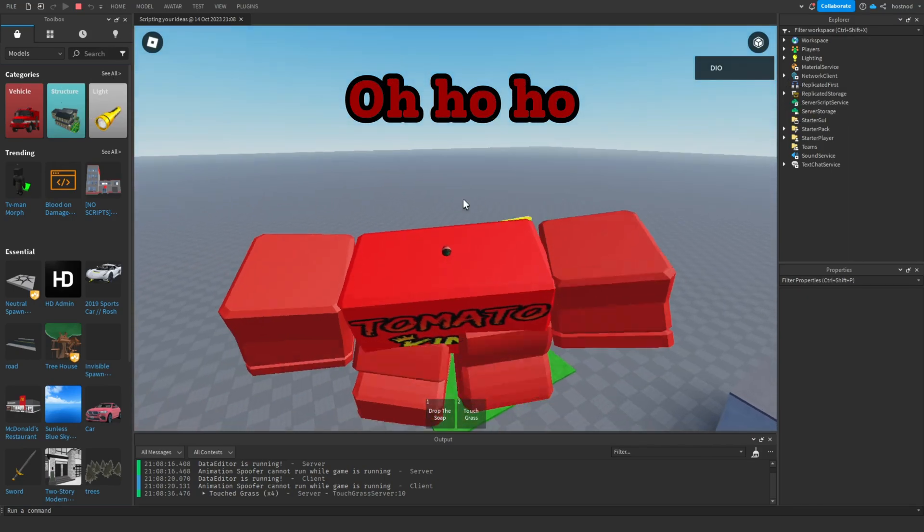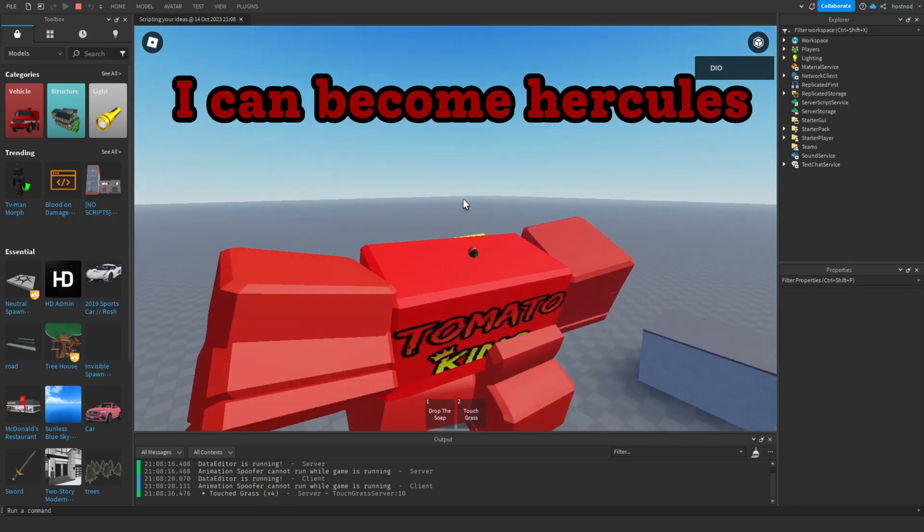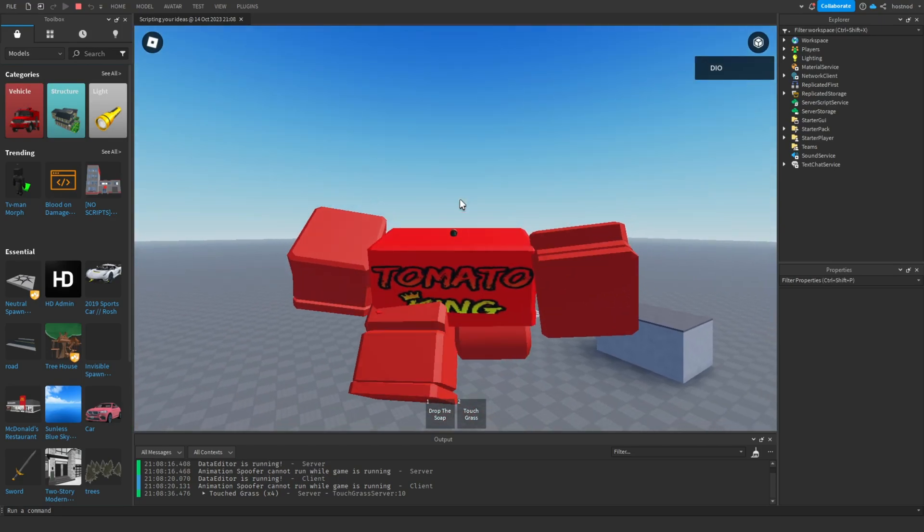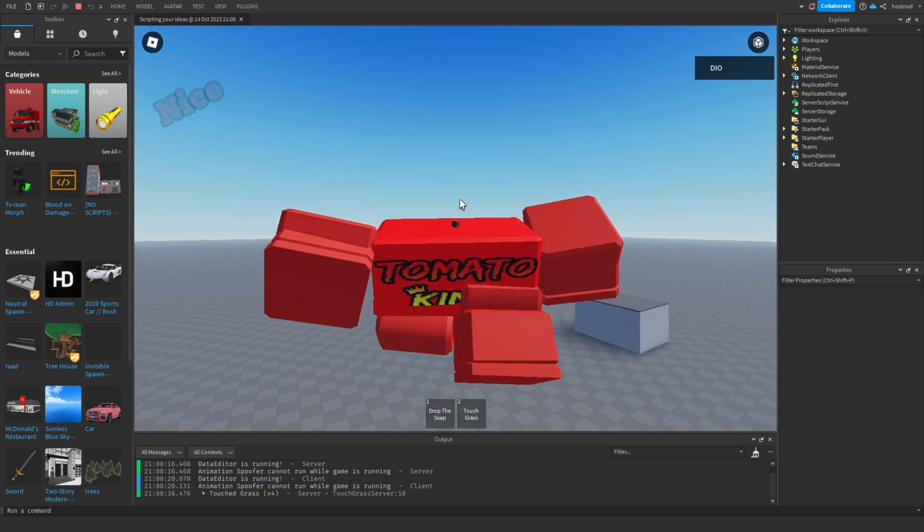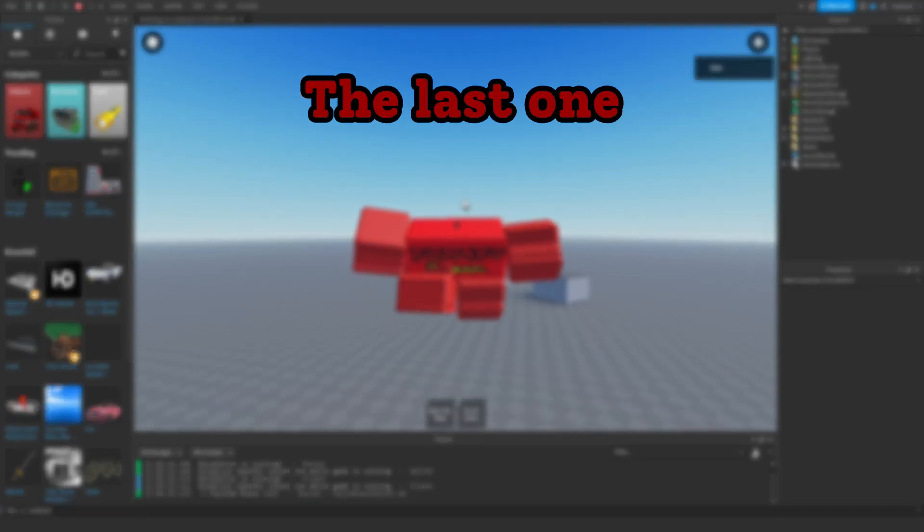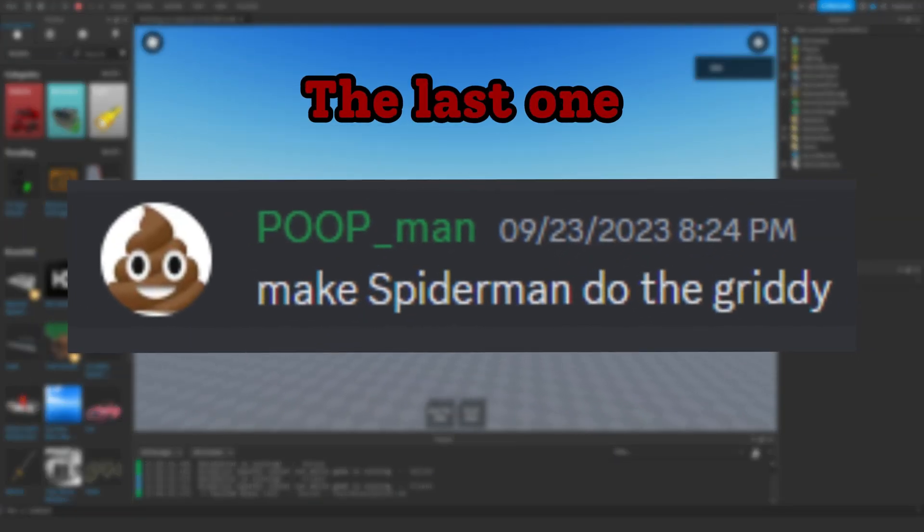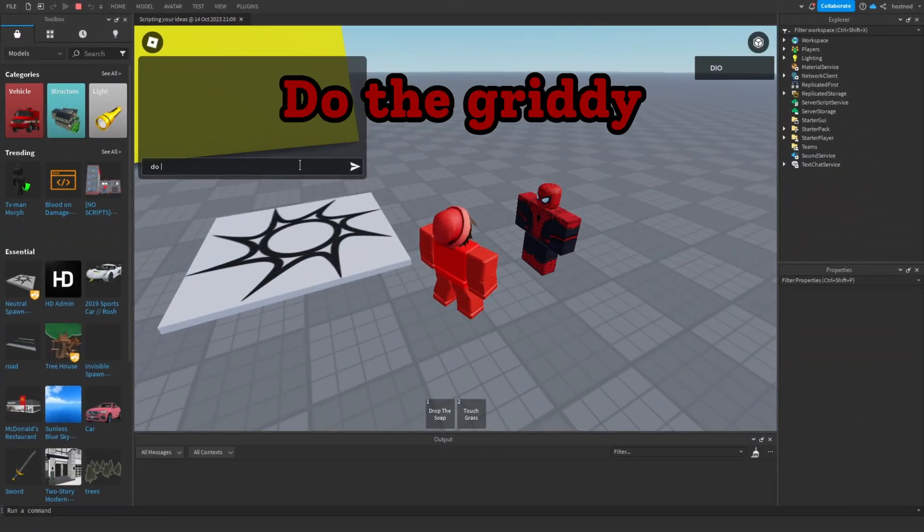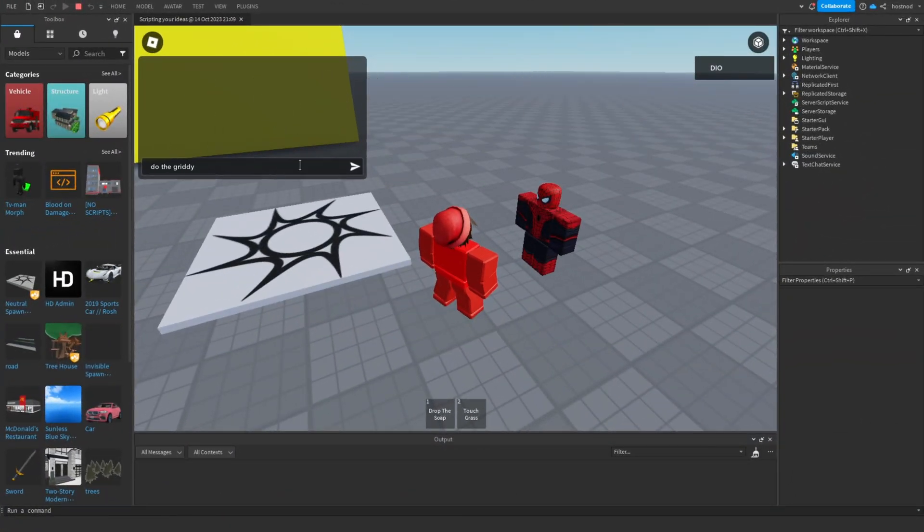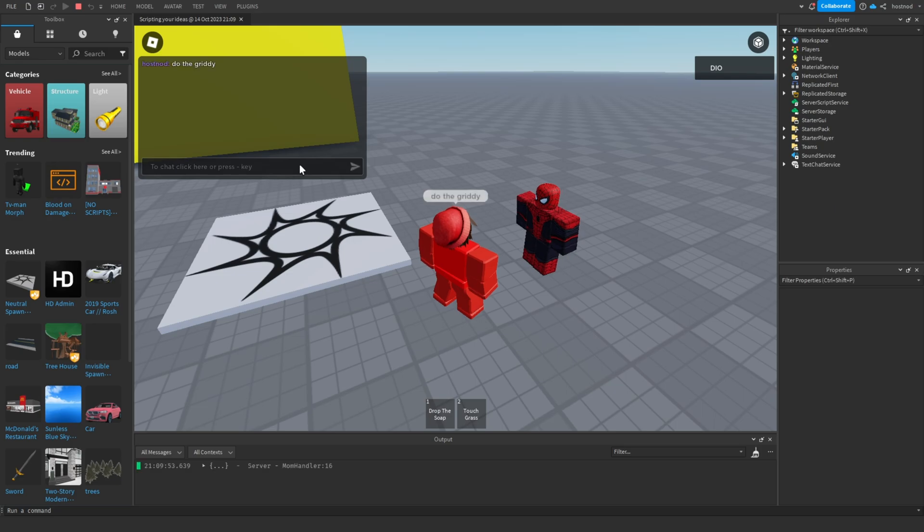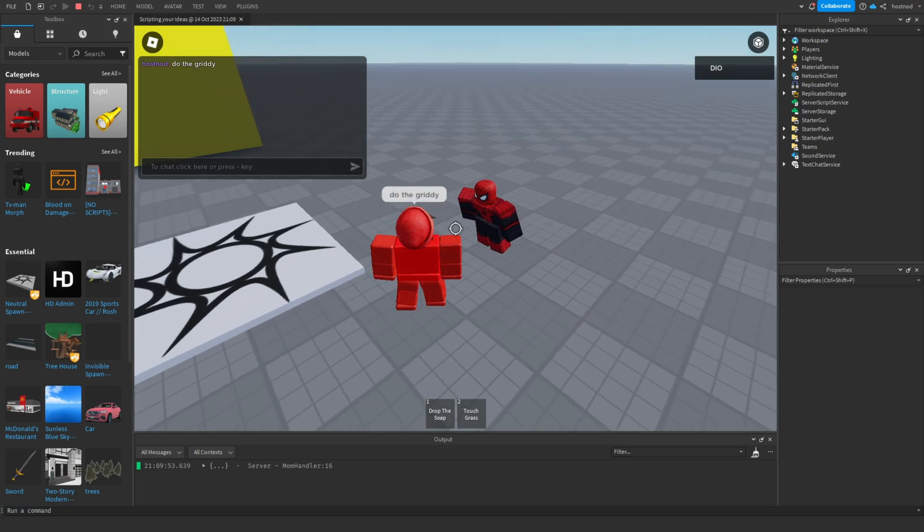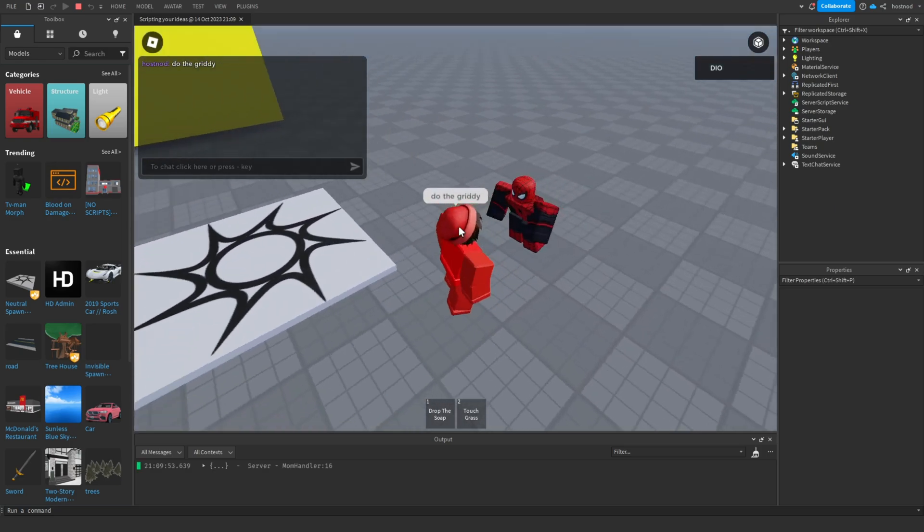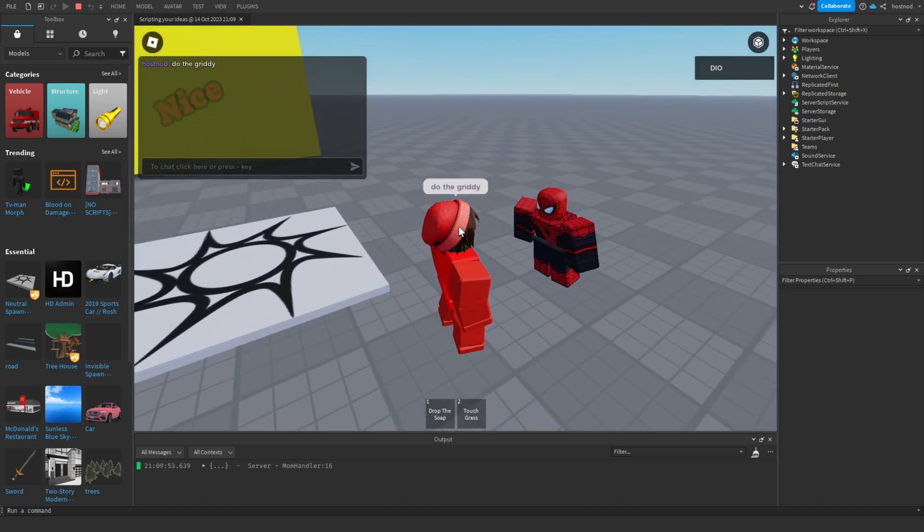And the last one: make Spider-Man do the gritty. Oh, hey Spider-Man, do the gritty. Nice.